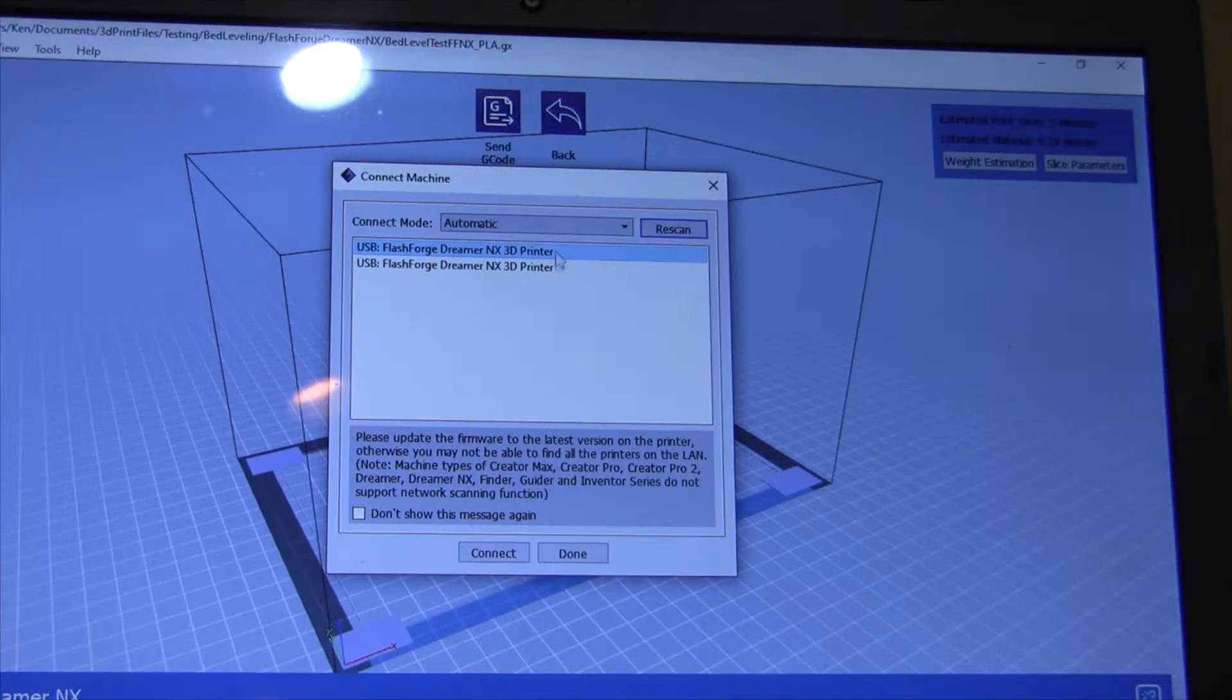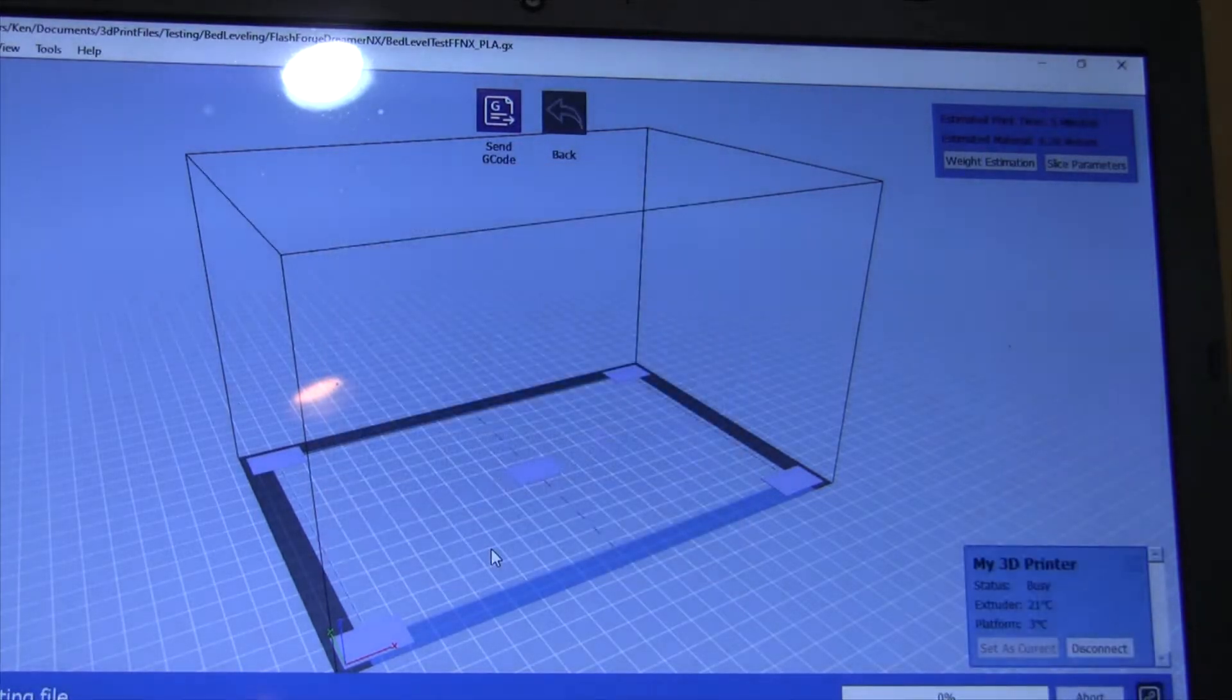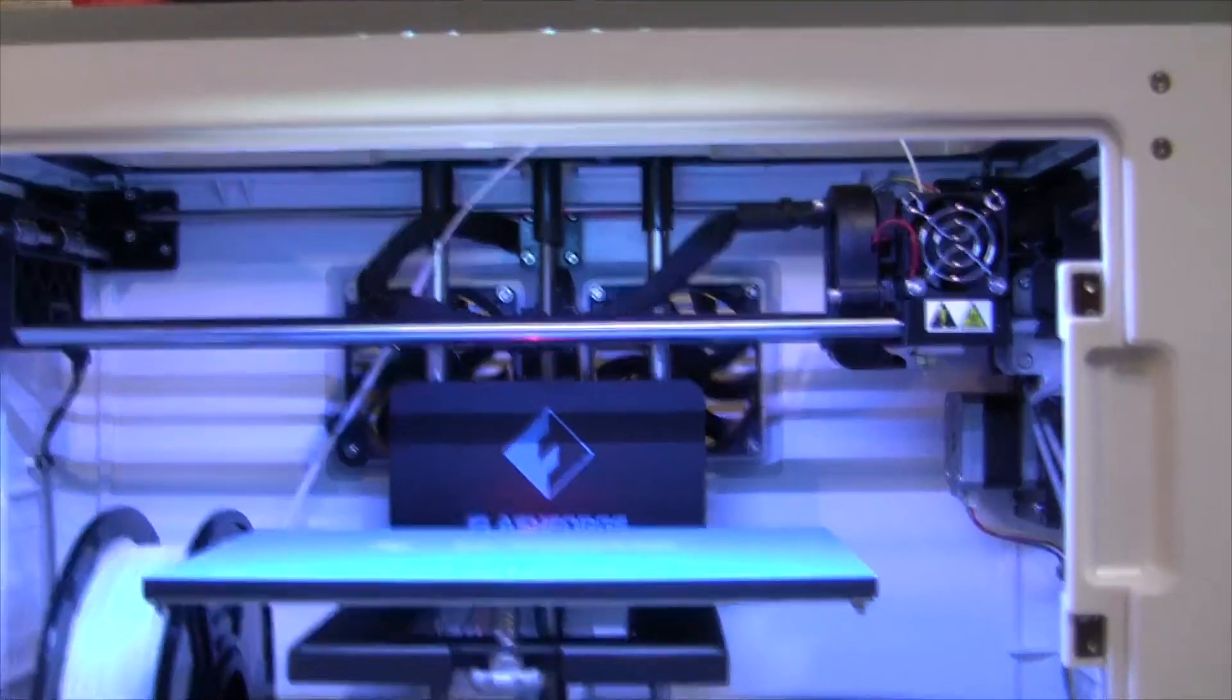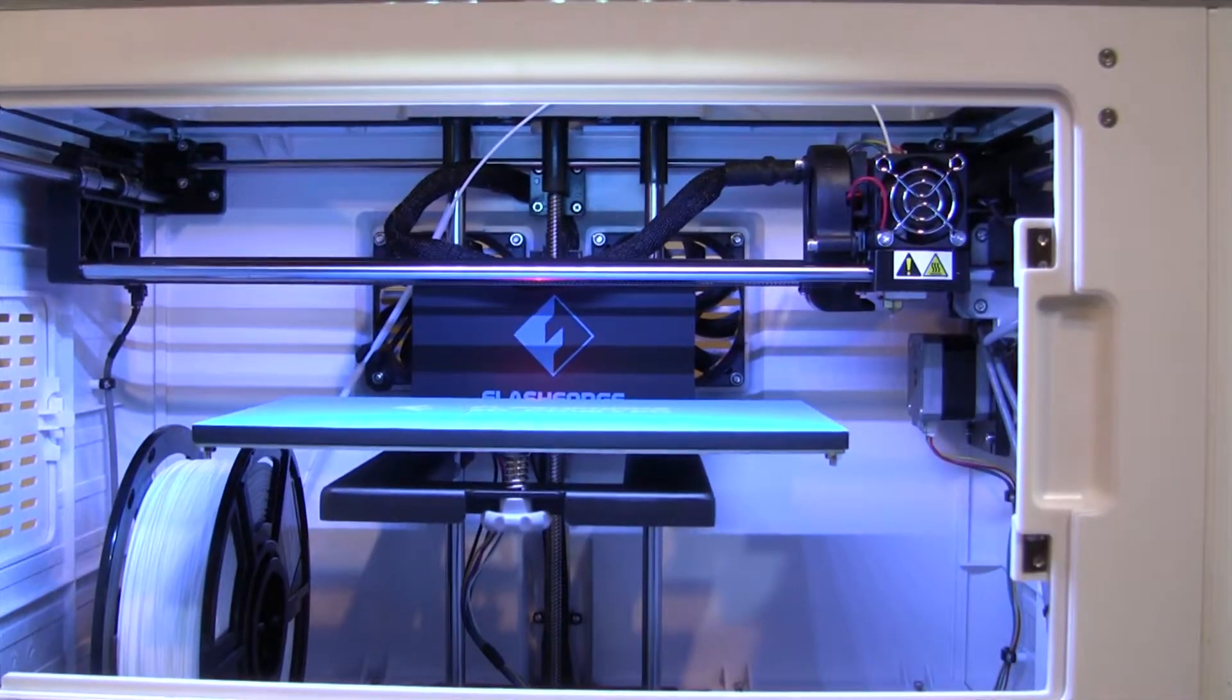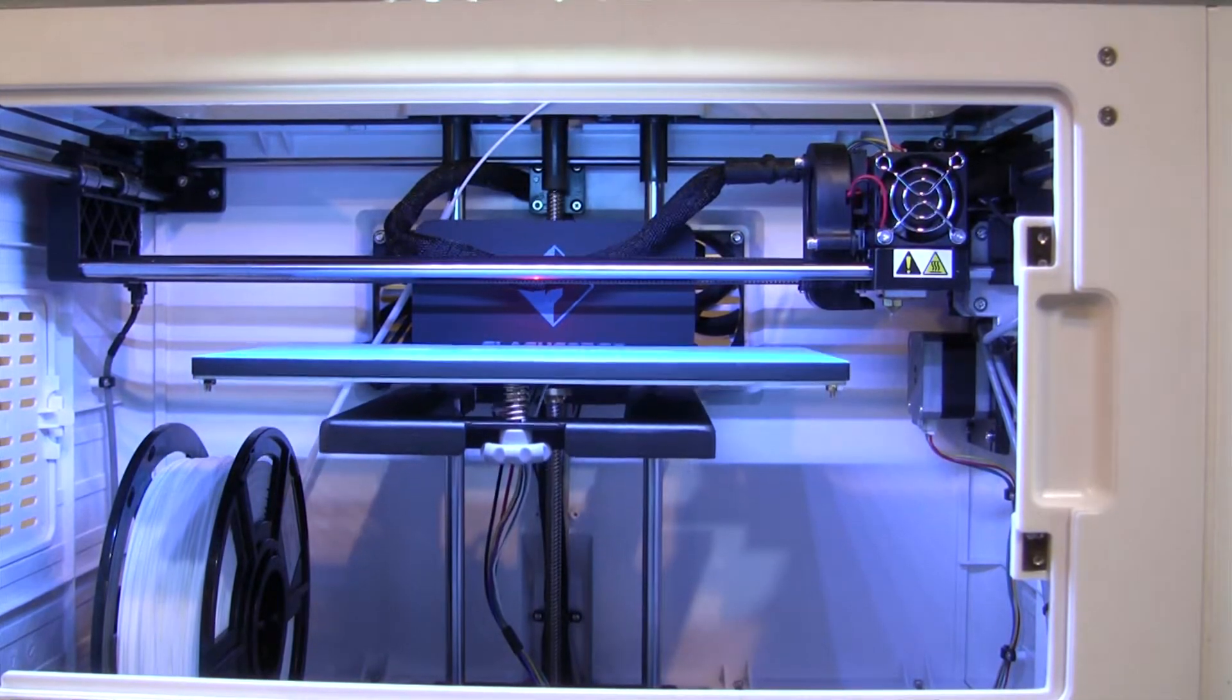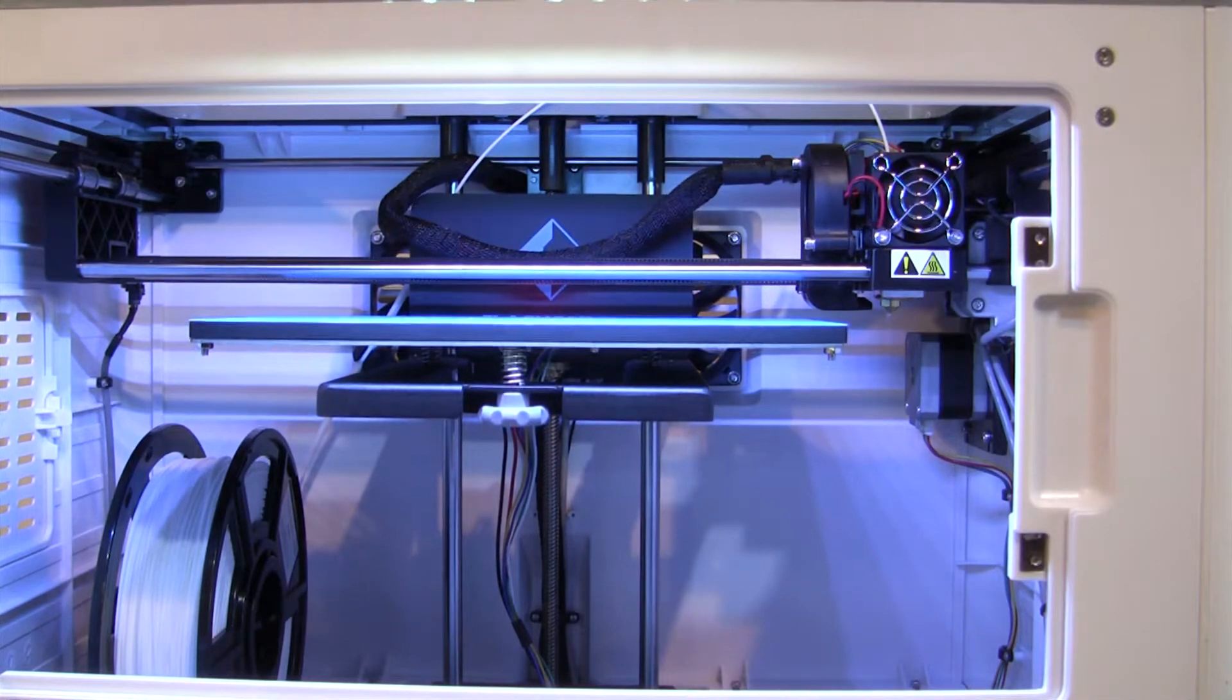I don't know why it's showing up twice, but. Oh, looks like it's working. Not sure why I couldn't open that file, but it's like it's talking directly to the printer, so. Let's see what happens.